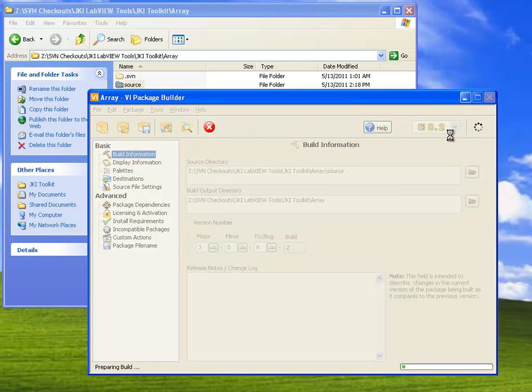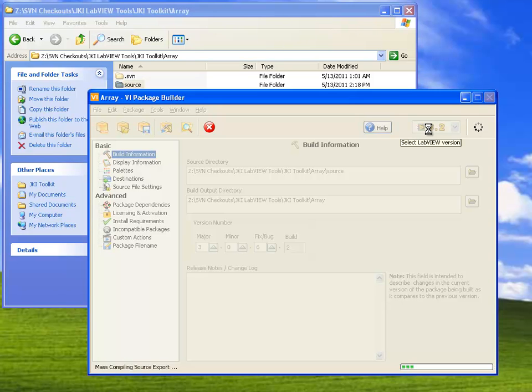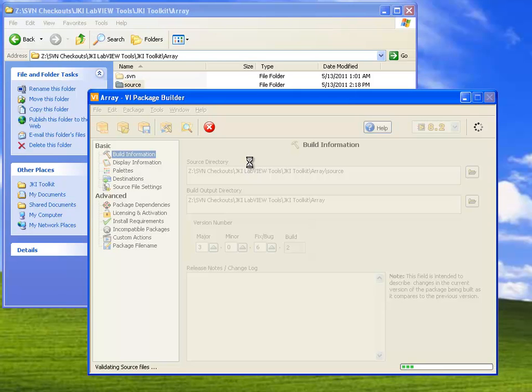VIPM is going to launch LabVIEW 8.2, because LabVIEW 8.2 was what was used to originally develop the VIs in this library. And it will use LabVIEW 8.2 to build the package. This takes a minute or two, so I'm going to fast-forward through it.